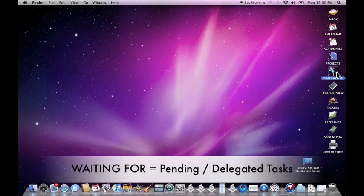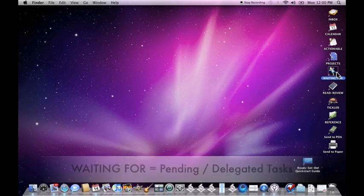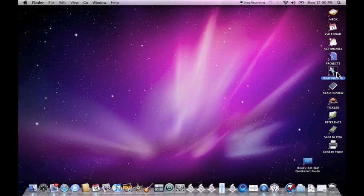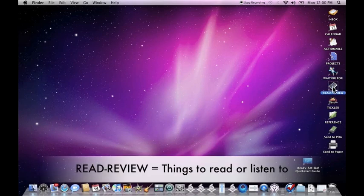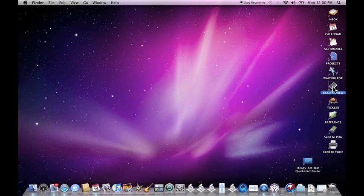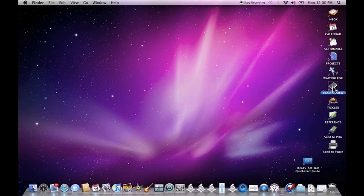Your waiting for folder consists of anything that is pending that you're waiting to hear back on or things that you need to keep until a particular date. Your read review folder consists of any material you need to read or review. Any type of document or file can be placed in here: PDF files, podcasts, things you need to listen to. And Ready, Set, Do will help define and process your reading for you.